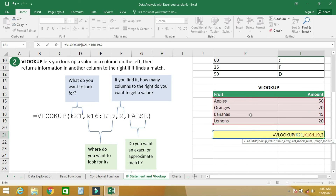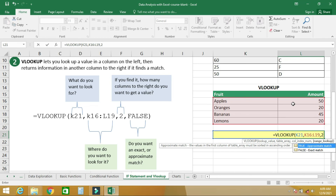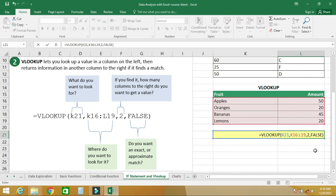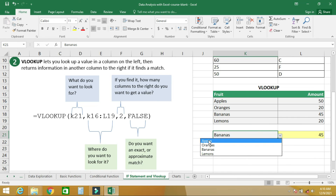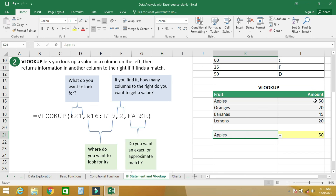The first column and second column — that's why we put 2. If the values were in column three we would type 3 instead. Then comma, then TRUE for approximate match or FALSE for exact match — we put FALSE. Press enter and the value for banana from the records is 45. Drop down to choose apple and you get 50.